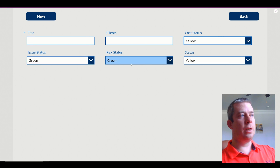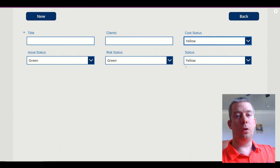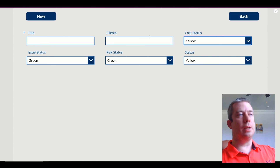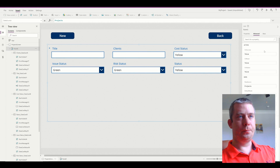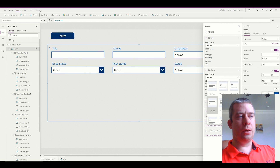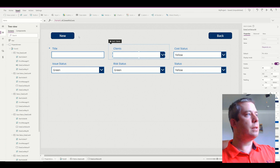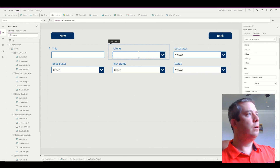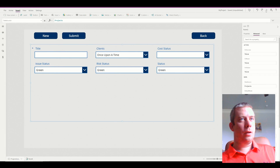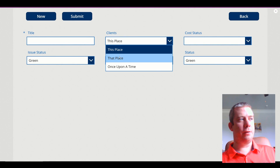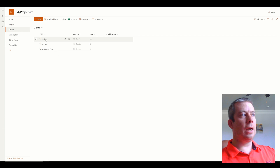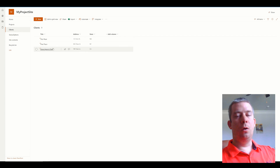So now we have four columns using a lookup option — technically looking up in SharePoint, but not using a lookup column. Now let's do Clients. We go back to the form, Edit Fields, change Clients to Allowed Values, unlock it, and set it equal to Clients.Title. Once we do that, we have our different options: This Place, That Place, and Once Upon a Time — three options reading from my SharePoint Clients list.